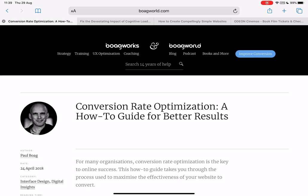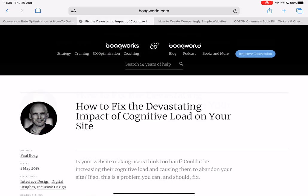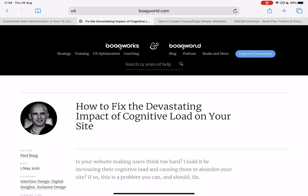We all want to improve the conversion rate of our websites, and it's one of the things that I spend most of my life doing really, going through and working out how websites can be improved. My starting point when it comes to conversion rate optimization is always cognitive load.